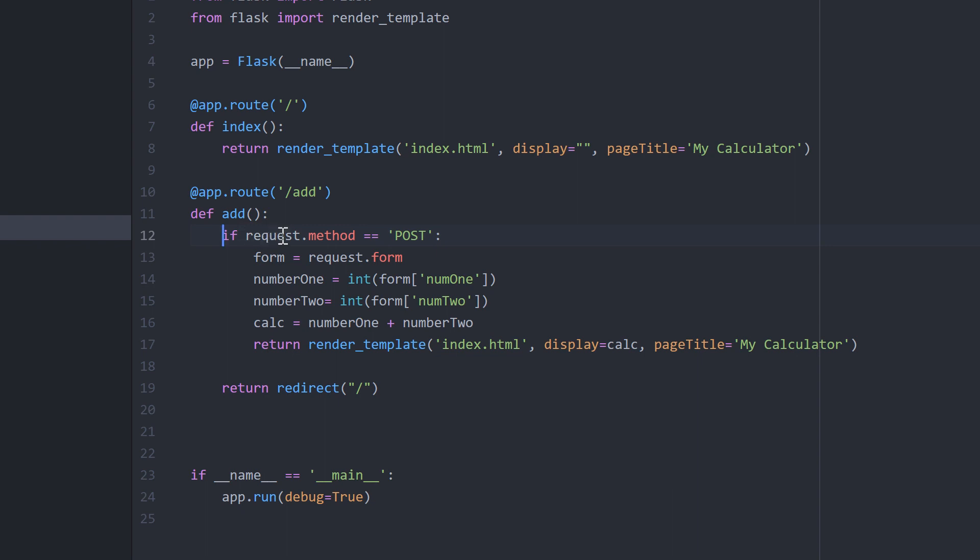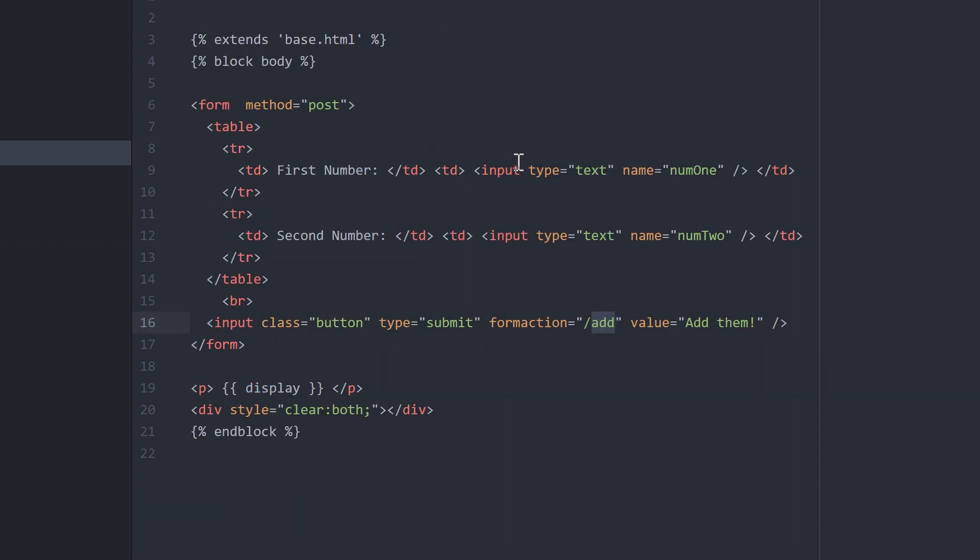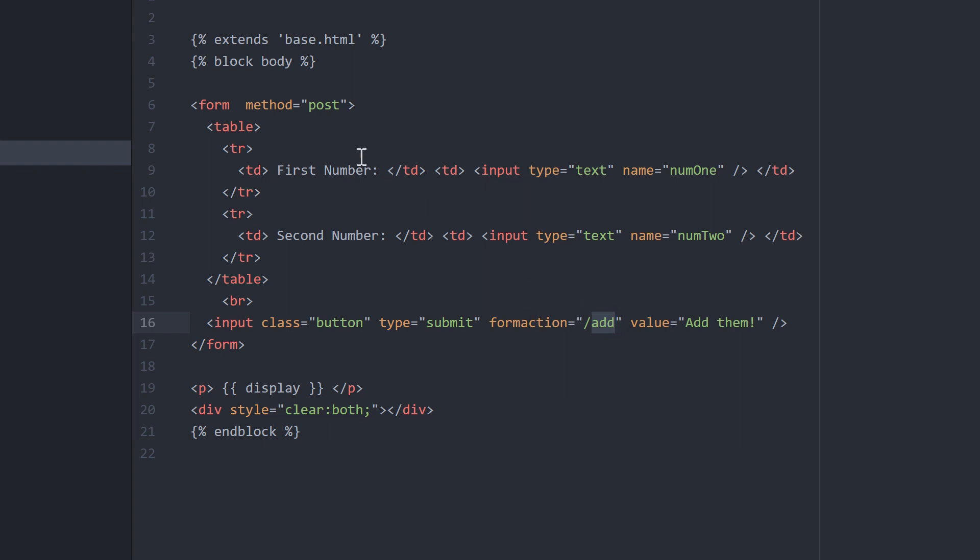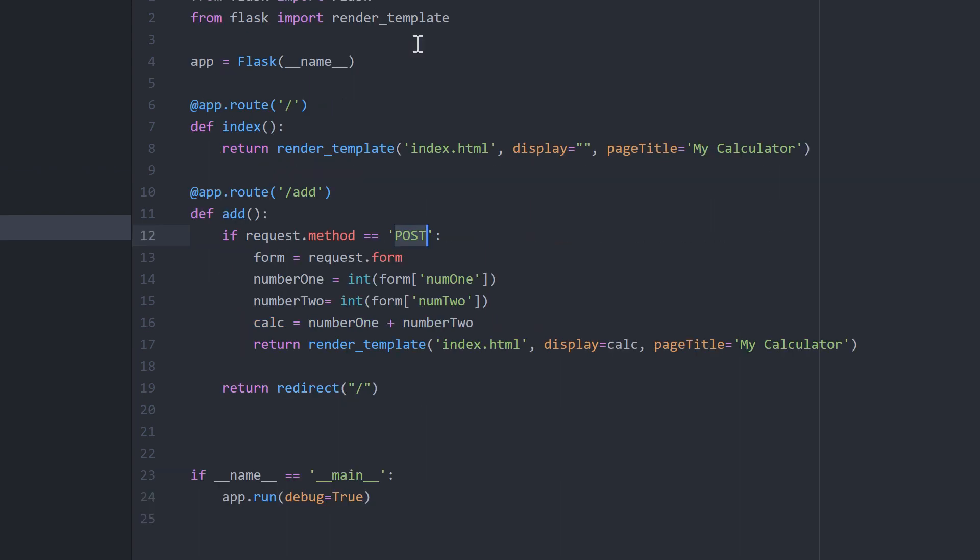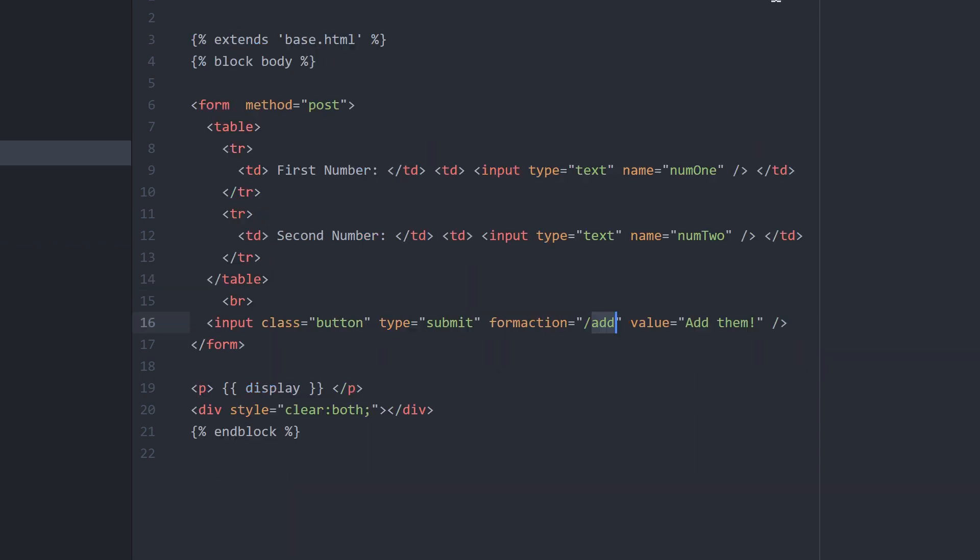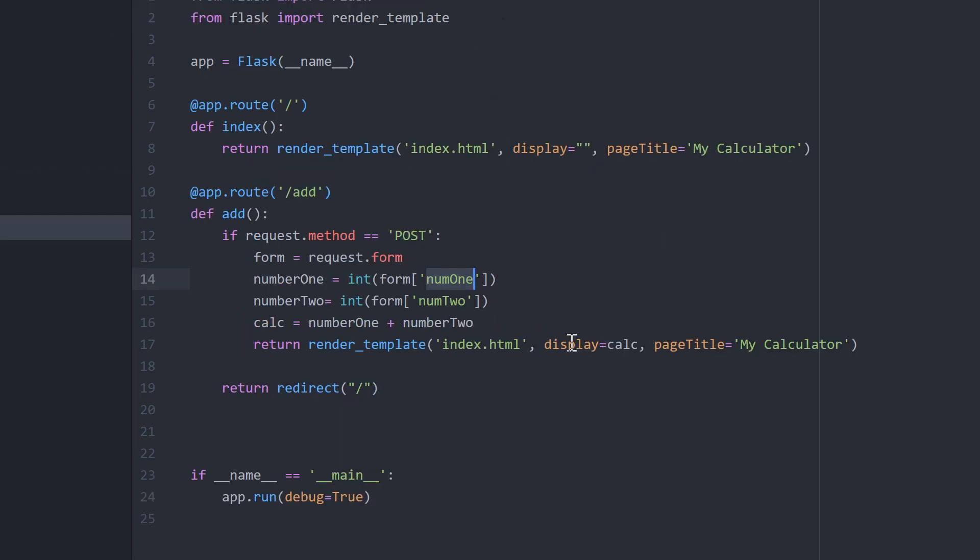This is a Python if statement. If the request method is POST, that means they've clicked that button in the form and that form method has been set to POST. If it's POST then we're going to get the form and store it in a reference variable form. We're going to from the form get num1, which is whatever they typed in that first box, and then num2 is whatever they typed in the second box.